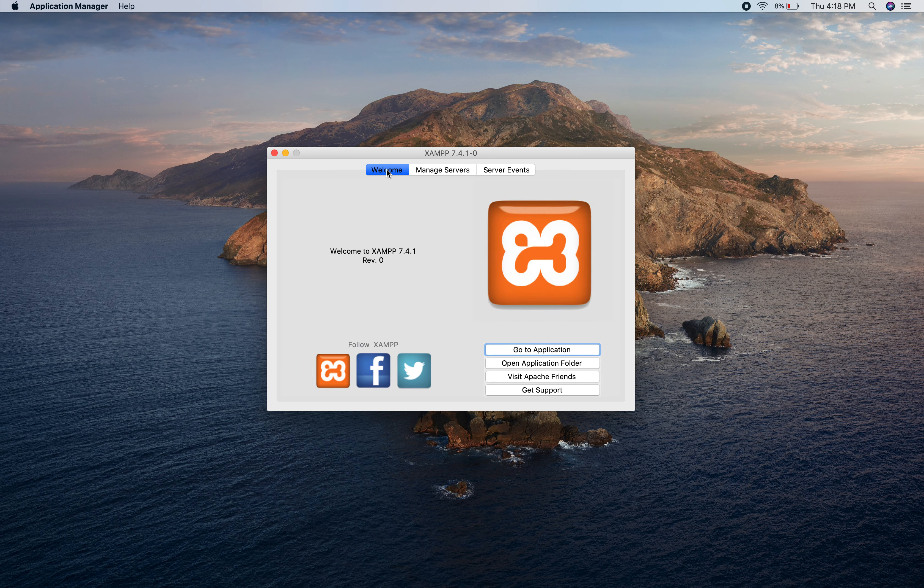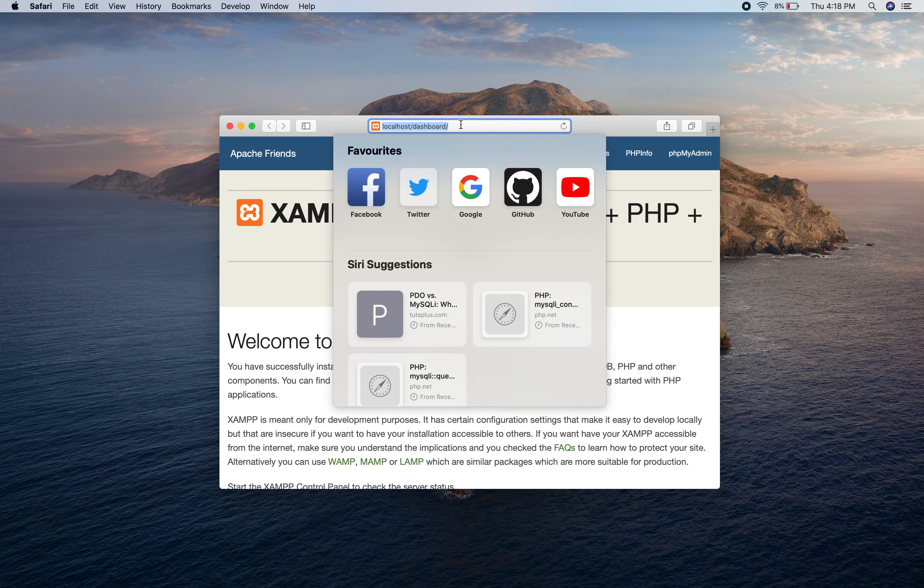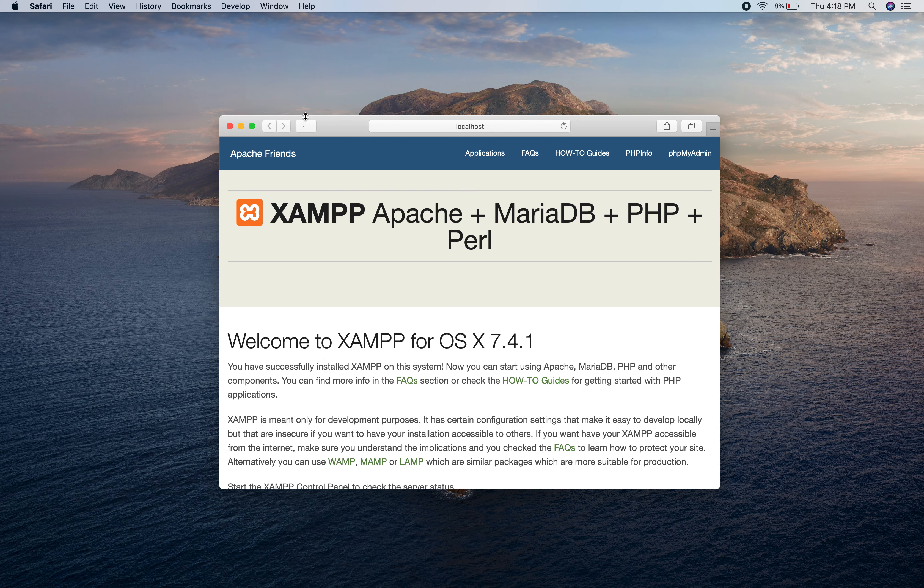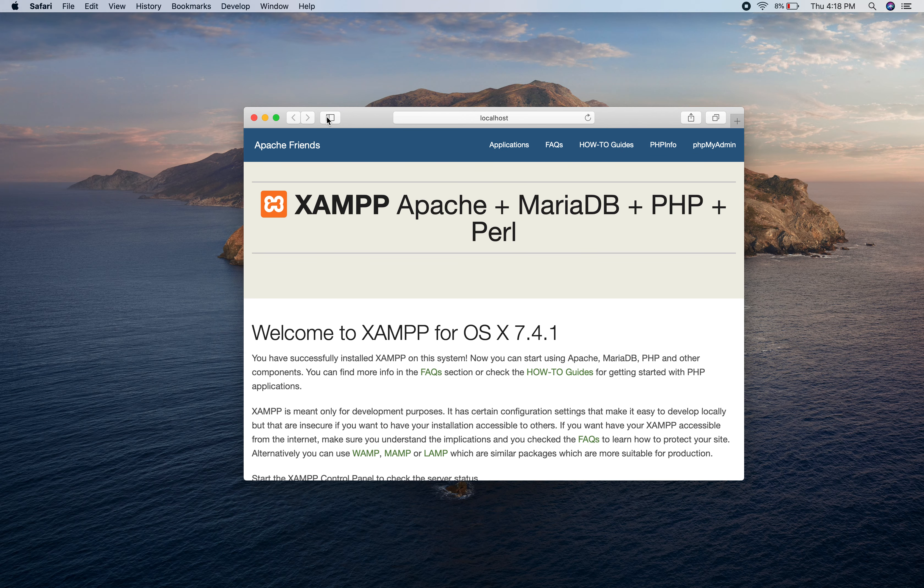Let's click on go to application. It will open localhost and if you see this localhost it means your Apache server is running.